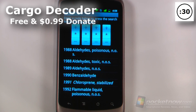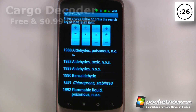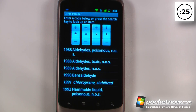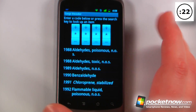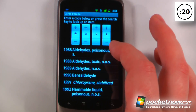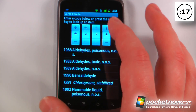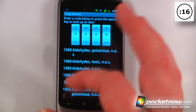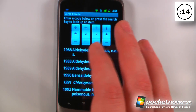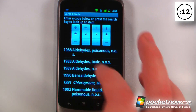This application is called Cargo Decoder and there are two versions available: a paid version which costs 99 cents and is pretty much a donation version, and a free version which has all the same settings. This allows you to decode the placards that are on the back of a cargo truck so you can see what is potentially hazardous.